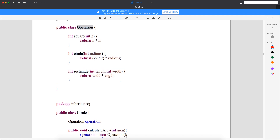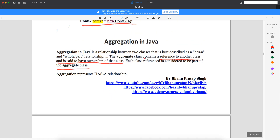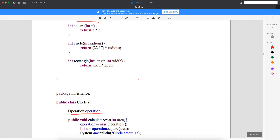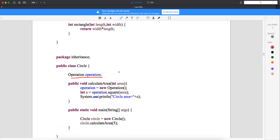What you are doing here is creating a reference of the Operations class — that's what the definition means. The aggregation class contains a reference to another class and is said to have ownership of that class, which means this Operations reference is the owner of the Operations class. To calculate the area, there is a method in the Circle class. I'll make the object of Operations class and call the square method to calculate the area.